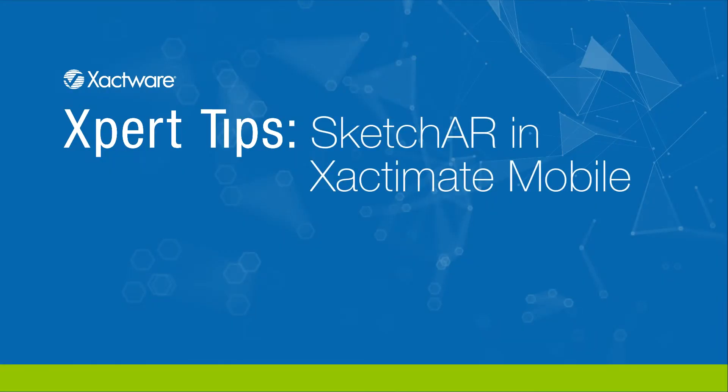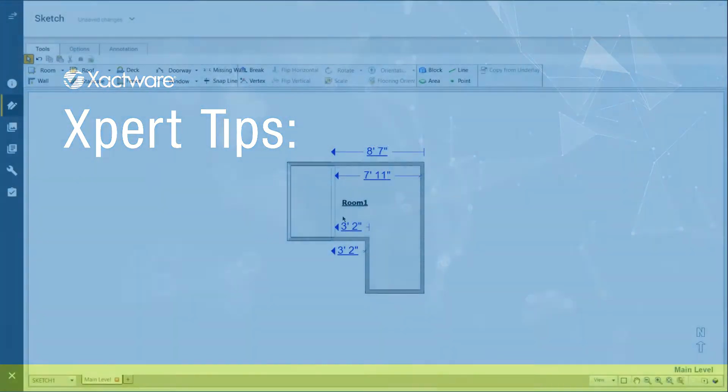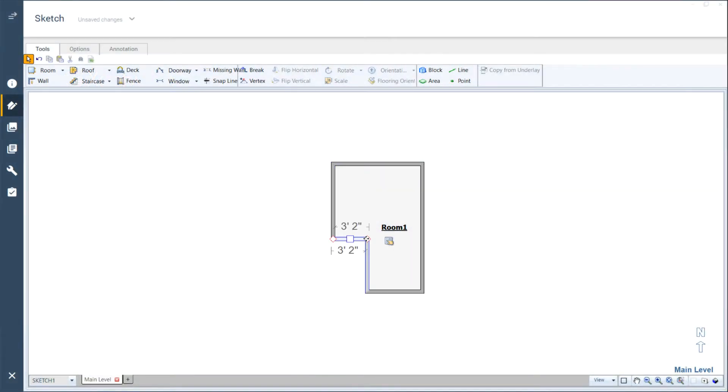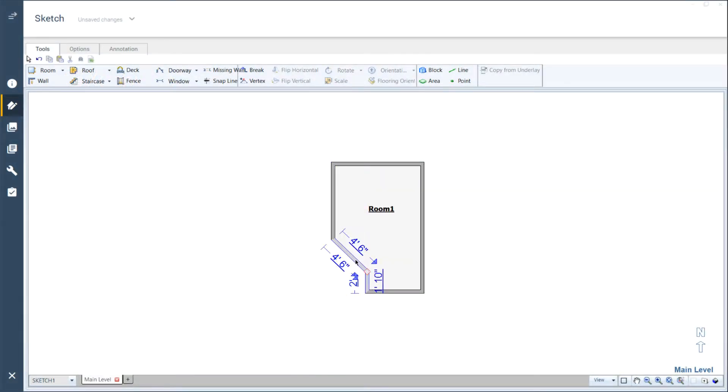Hi, I'm Michael and I'm a certified trainer here at Xactware. Getting measurements from the field into an estimate later in the office can sometimes be time-consuming.